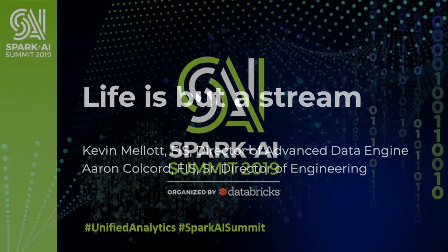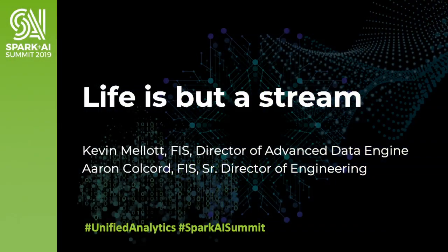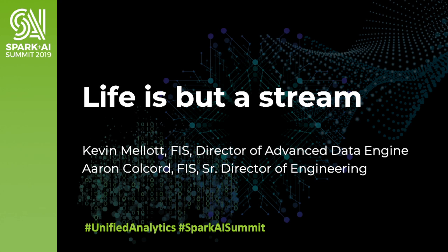Thanks for coming to our presentation, Life is Buzzer Stream. This is about sharing our very practical experience about our journey moving to a streaming type of analytics.